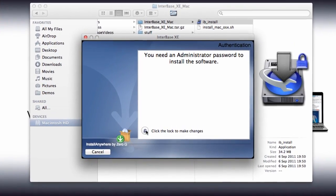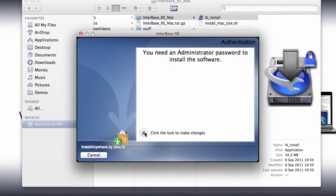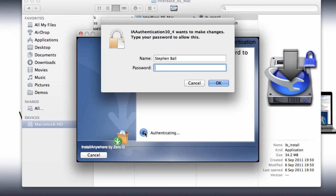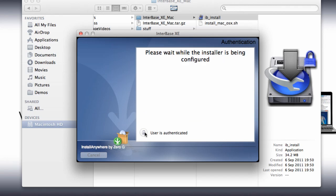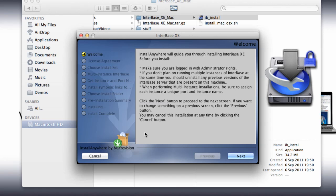I'm going to enter my system password and you'll see this is now running the InterBase installer. So we have our welcome screen.